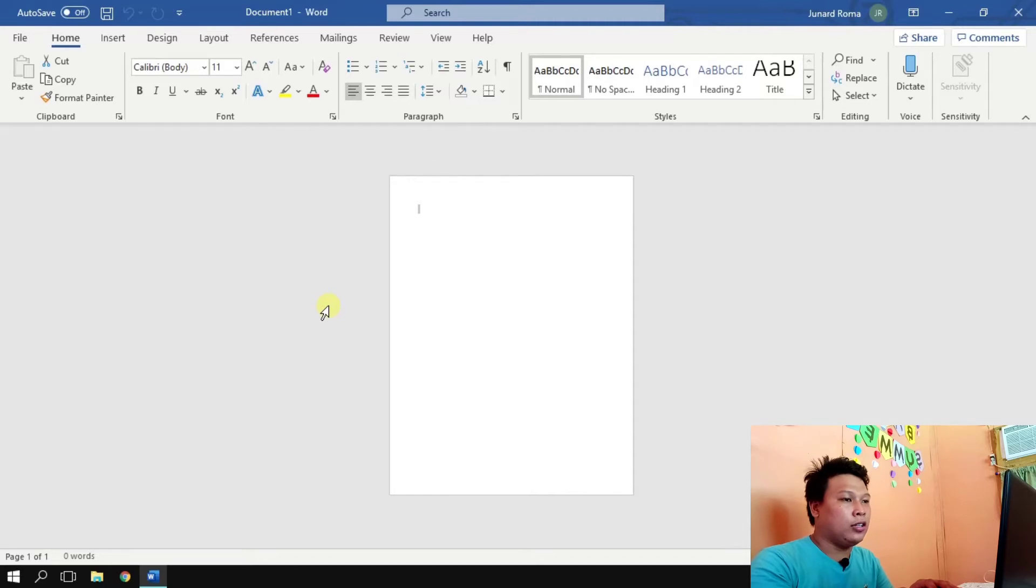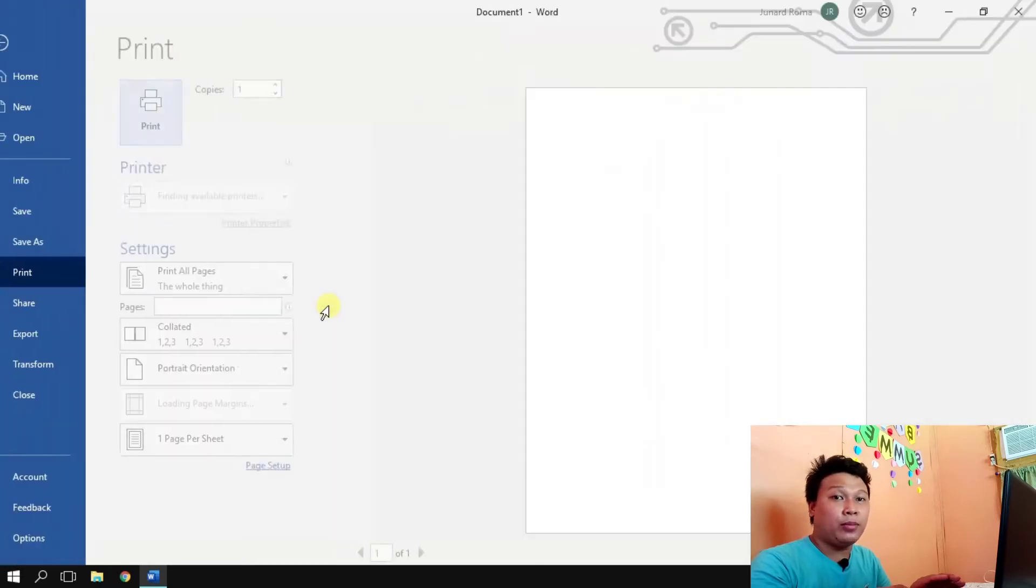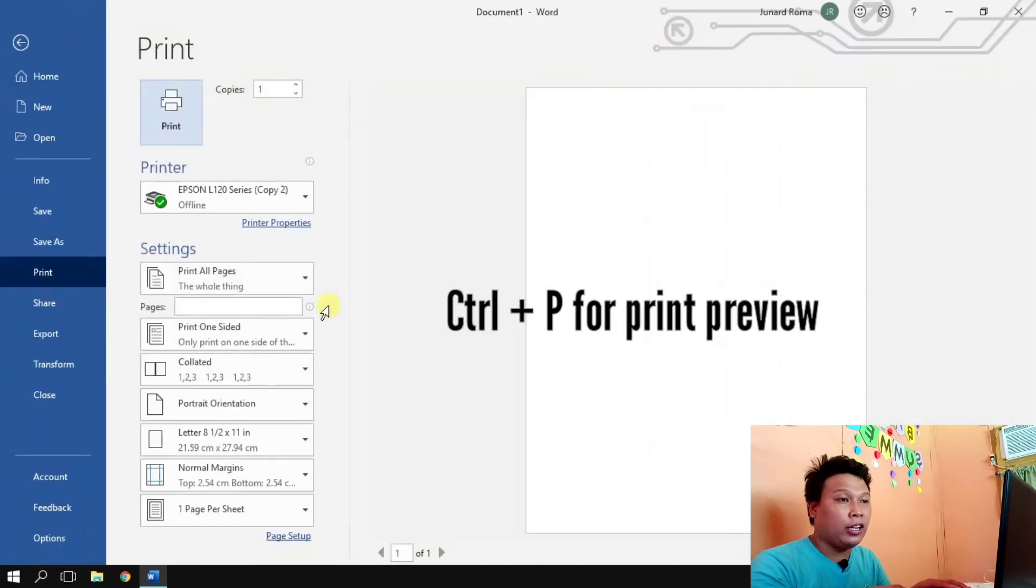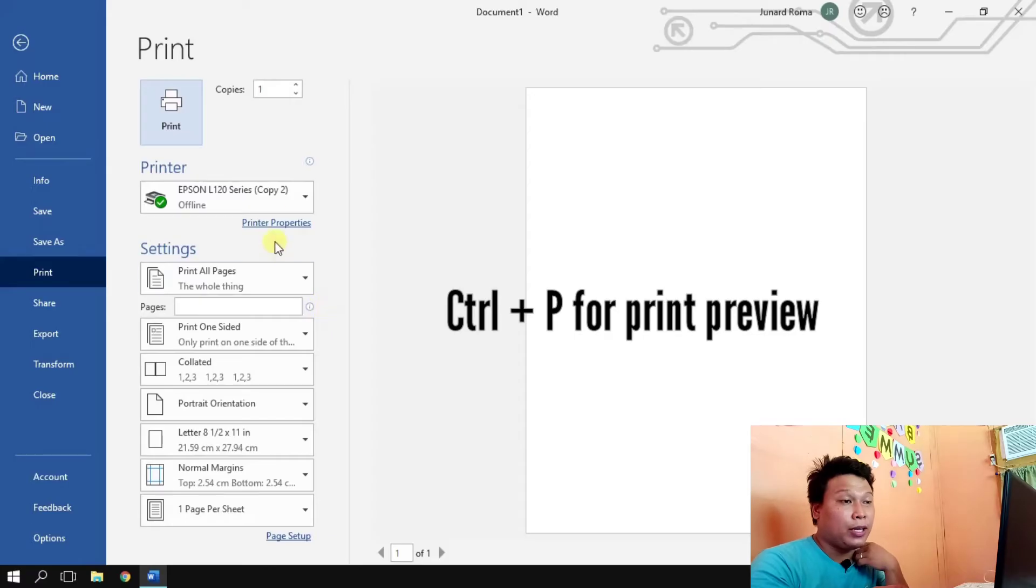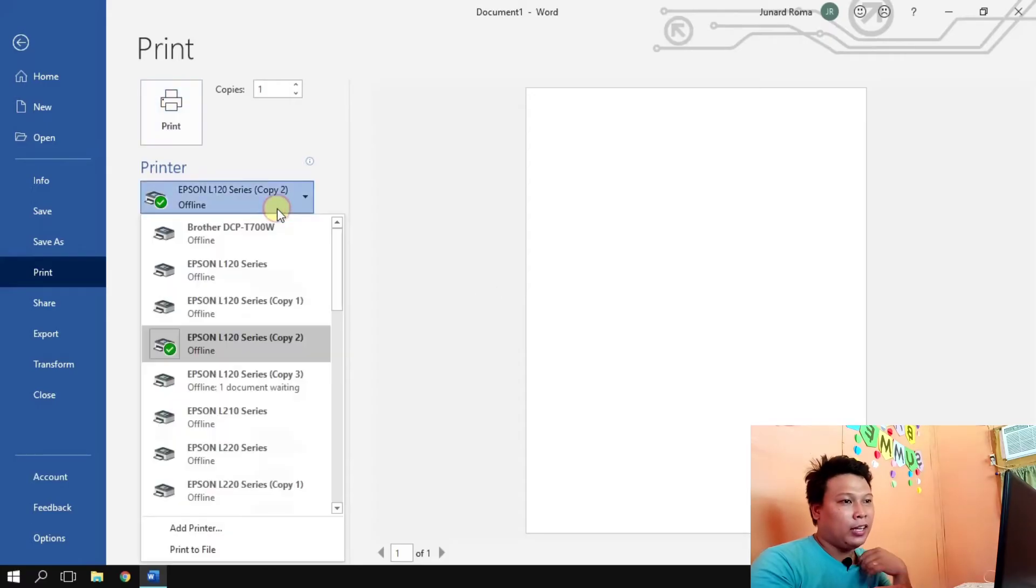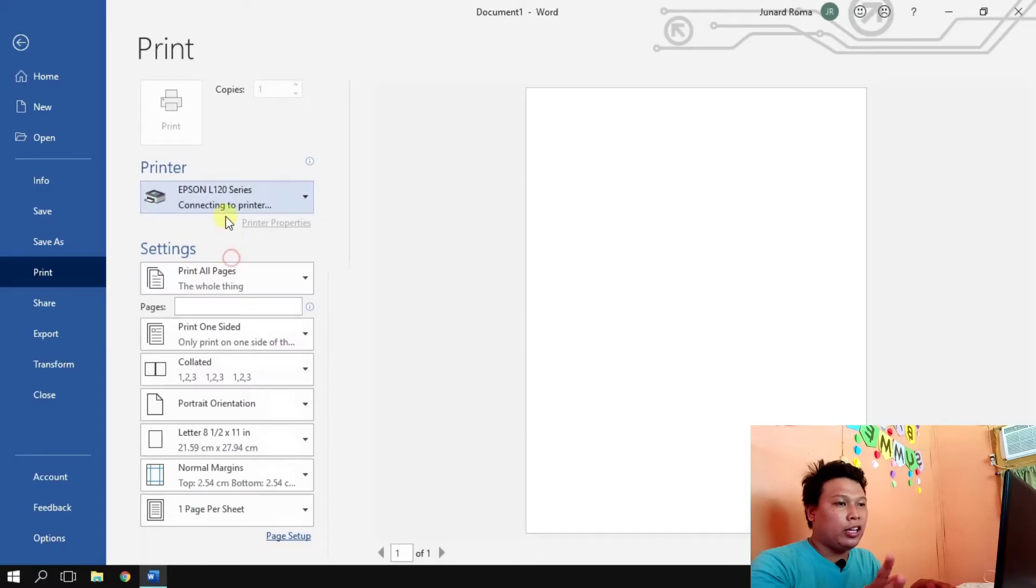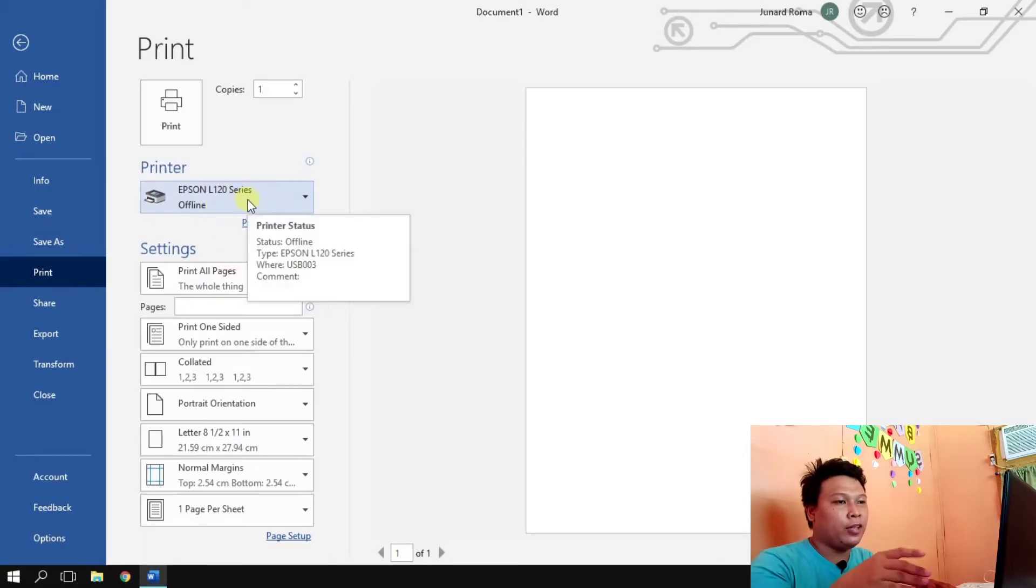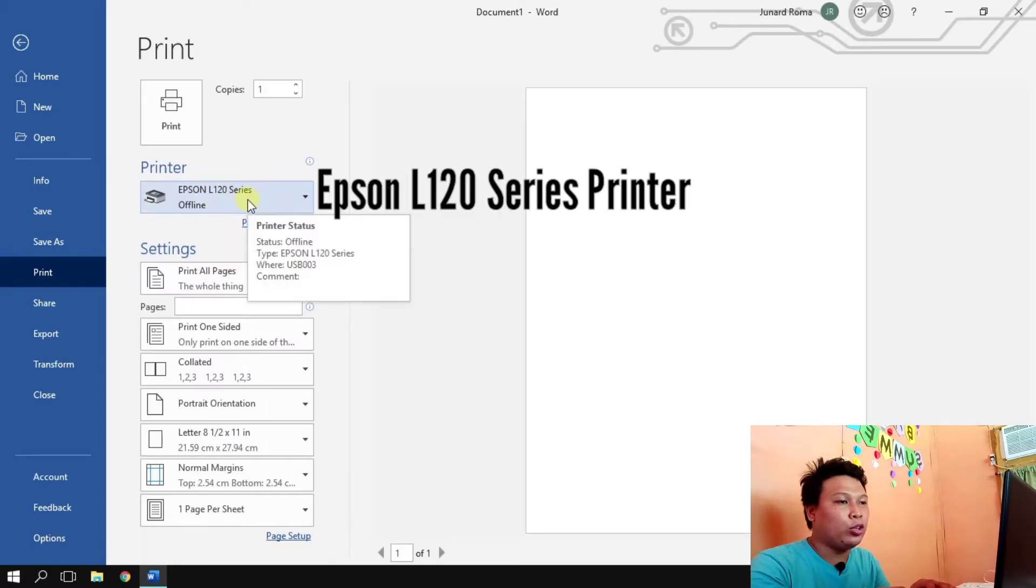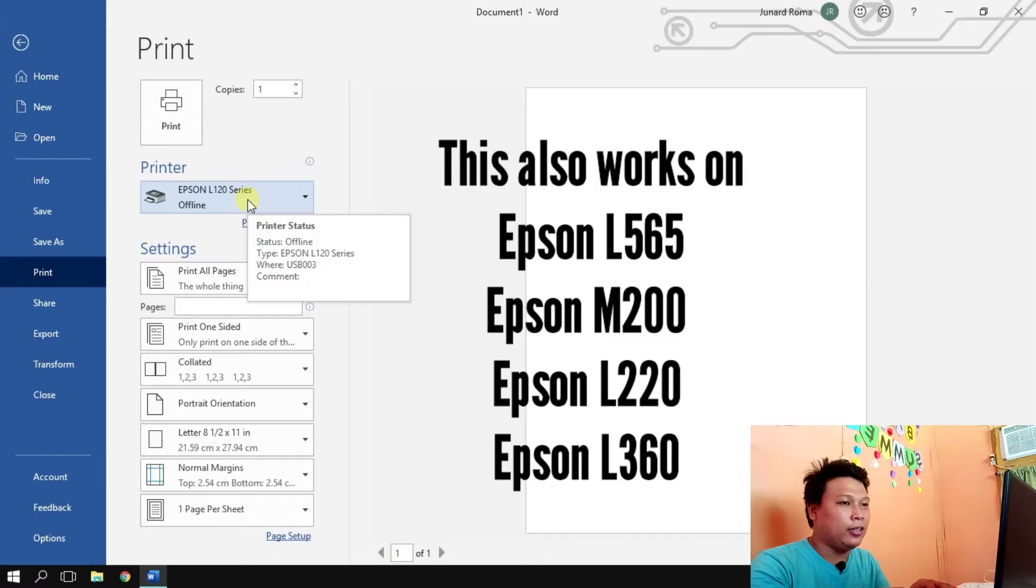So let's go to print preview, kindly press Ctrl plus P for print preview, and for the printer let's choose Epson printers. So we have Epson L120 series printer, we're going to use this one.